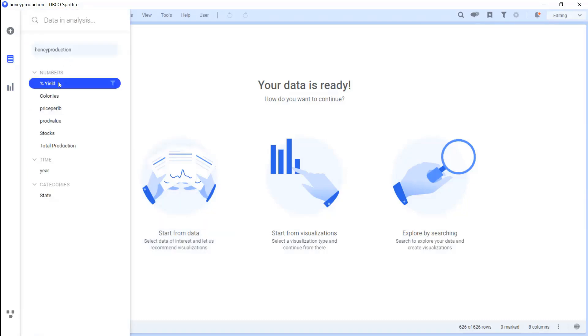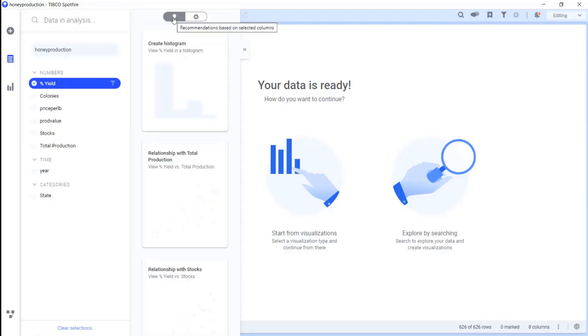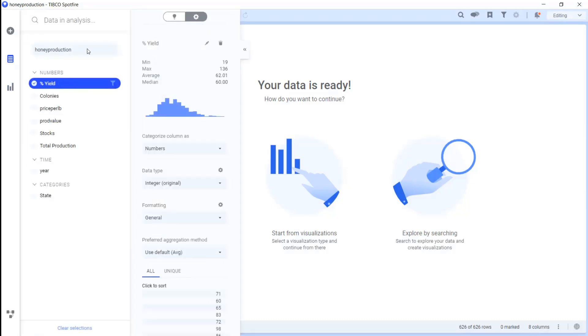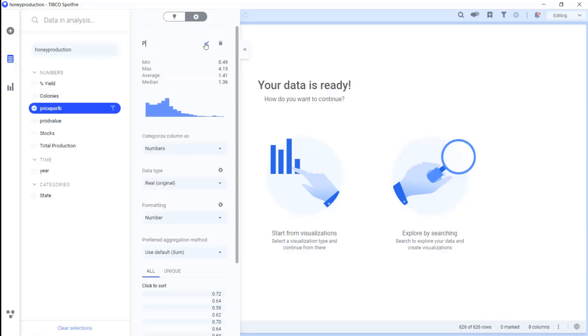Before we start creating visualizations, let's start with the data and click on the first option so we can open our data panel.